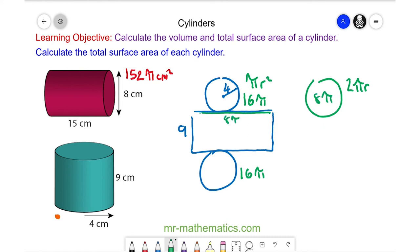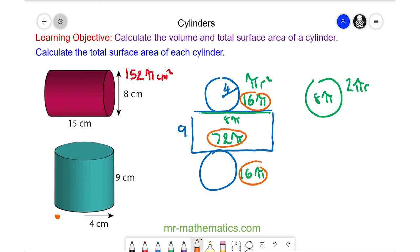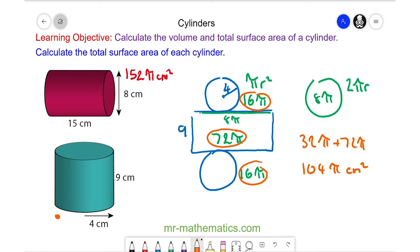We have a length of 8 pi multiplied by the width of 9, so the rectangle's area is 72 pi centimetres squared. The total surface area is the sum of all three parts: 32 pi plus 72 pi, which is 104 pi centimetres squared, or approximately 327 centimetres squared to 3 significant figures.